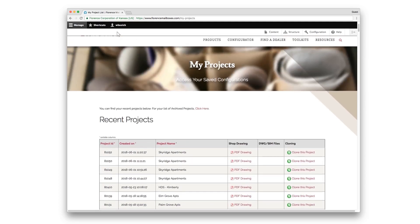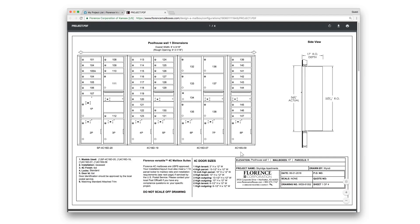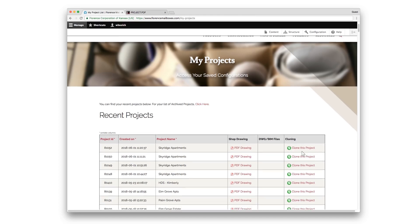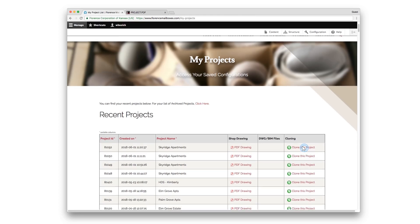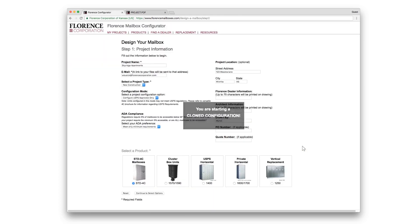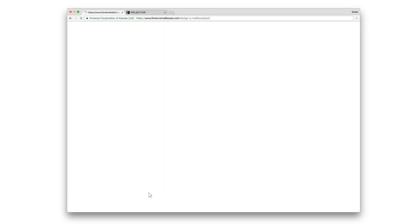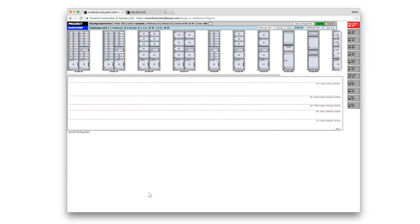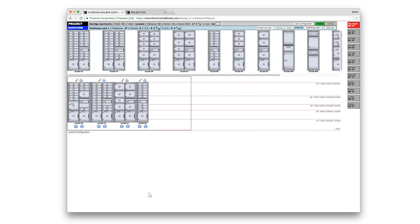You have the option to view the PDF of that drawing, and you also have the option to clone this project if you need to make a change. That will then walk you through all of your previous steps to your final configuration where you can make your changes.